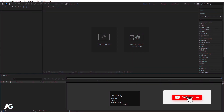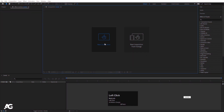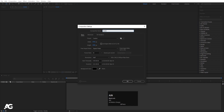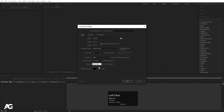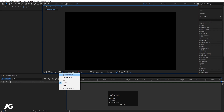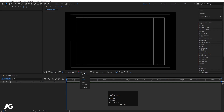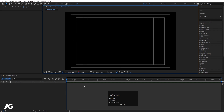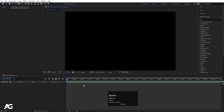Here we are in Adobe After Effects. Let's create a new composition — I'll call it 'main animation'. Width is 1920, height is 180, frame rate is 30, and duration is 10 seconds long. Background color is black. Hit OK, then go to the grid and guide options and set the resolution to quarter resolution for now.